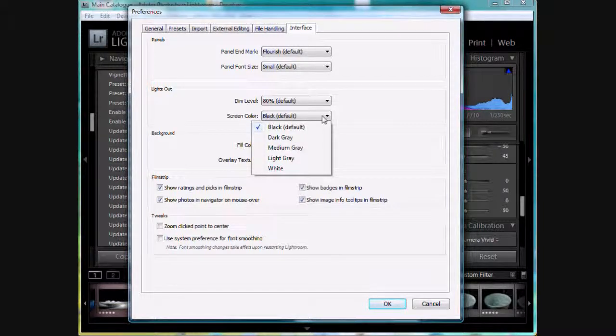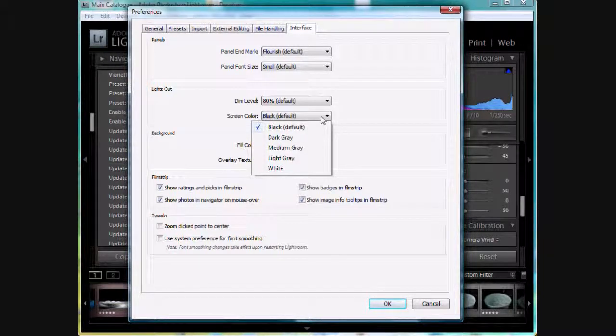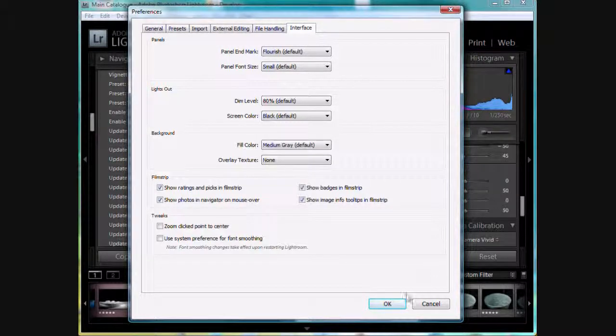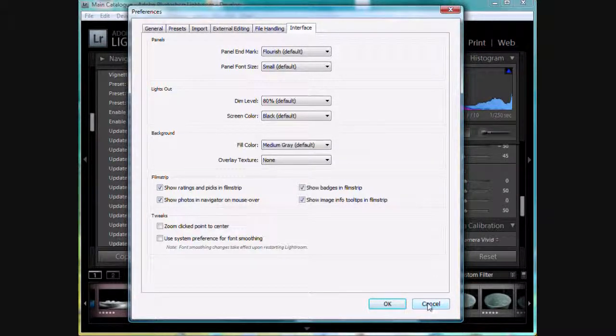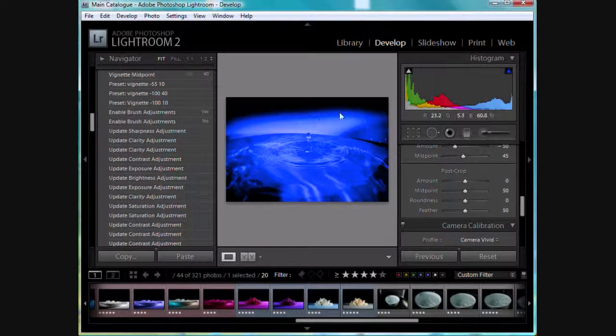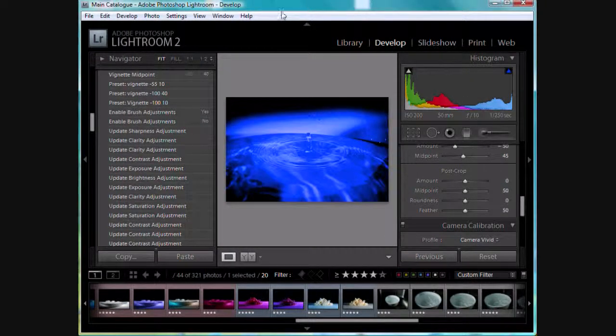You can go from a blackout to a dark gray, white, light gray, whatever you want. You can change those settings there. I actually like the defaults, so I'm just going to leave them there. But I wanted to show you that that's there in case you weren't aware of it.